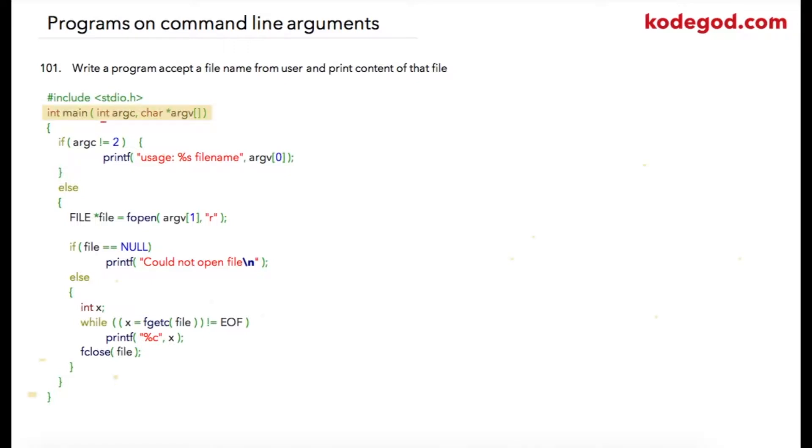This first parameter is the count of the arguments that the user is going to send, and the second parameter is your array of character pointer. We are going to expect two parameters: first will be your program name and second will be your filename that we will be using in this program.